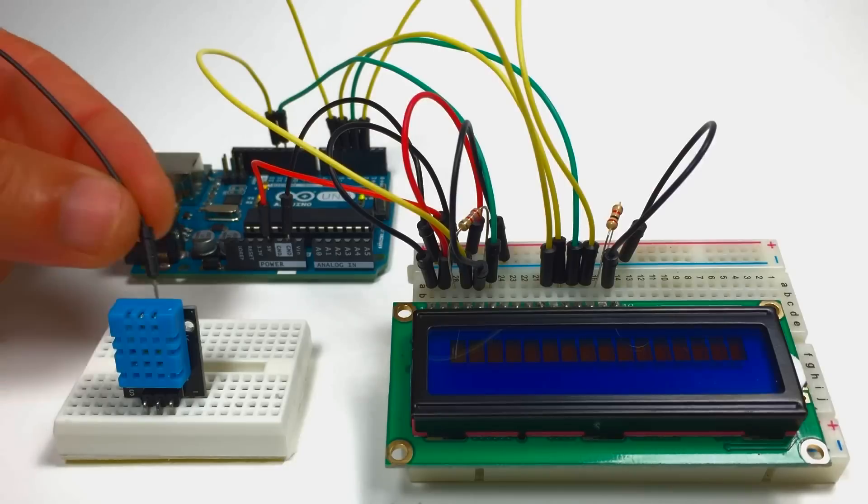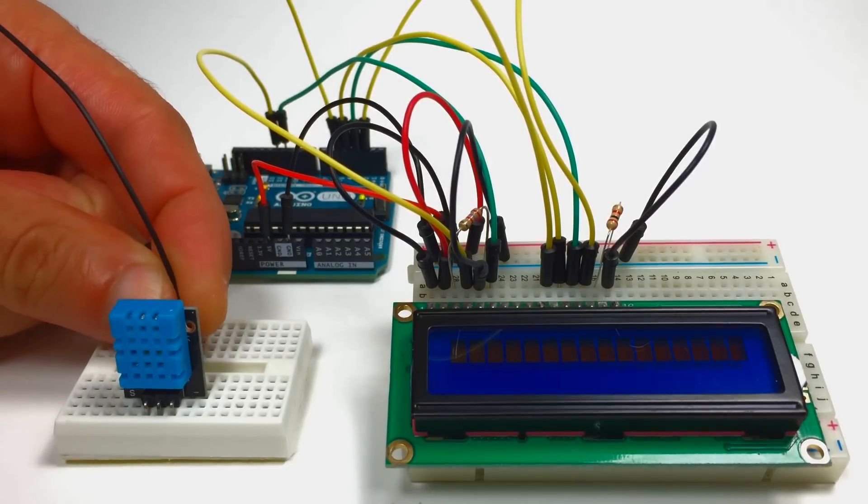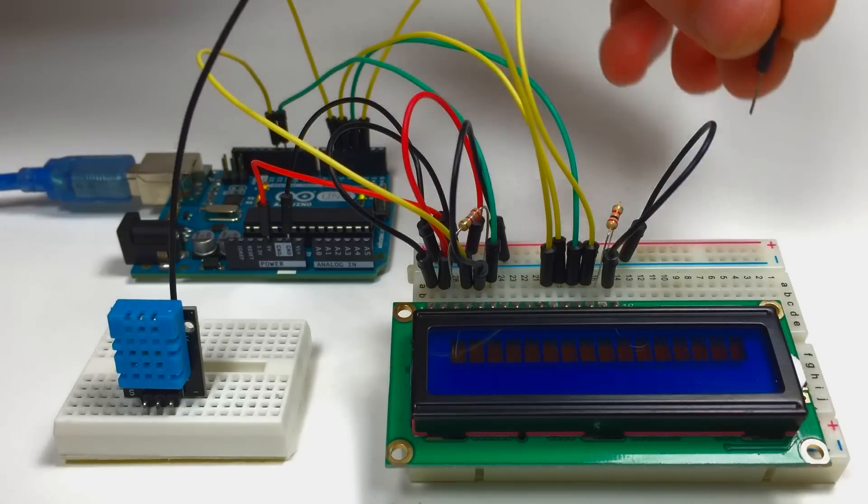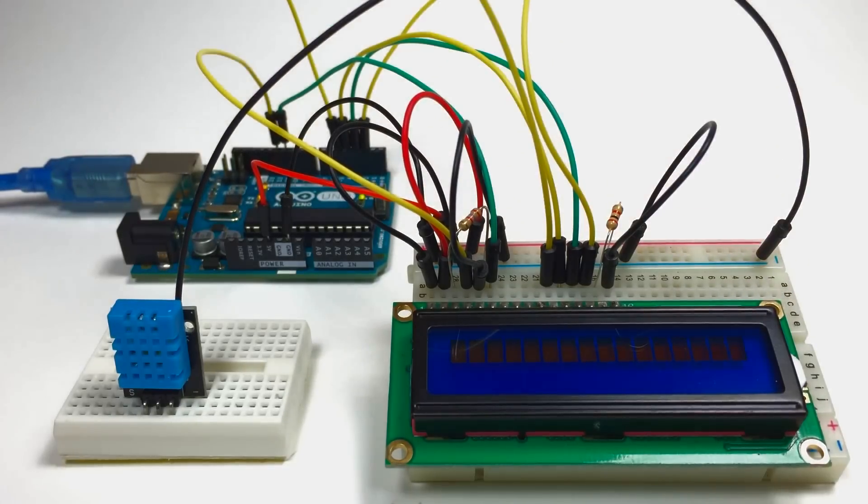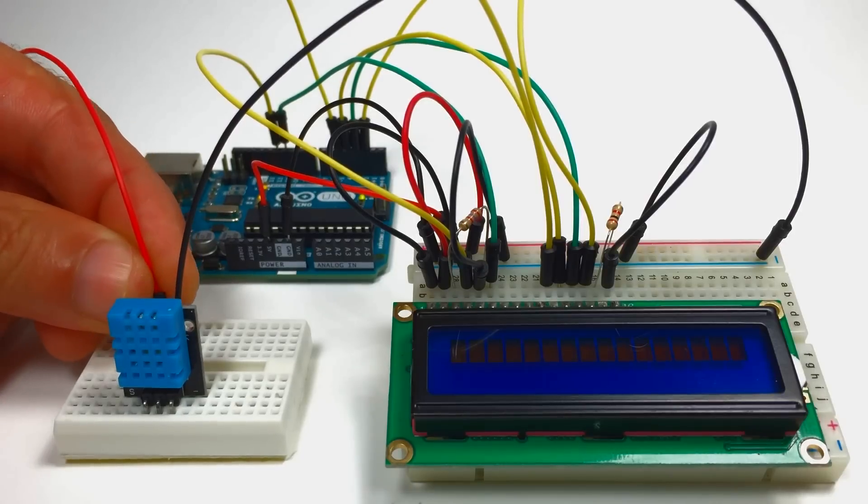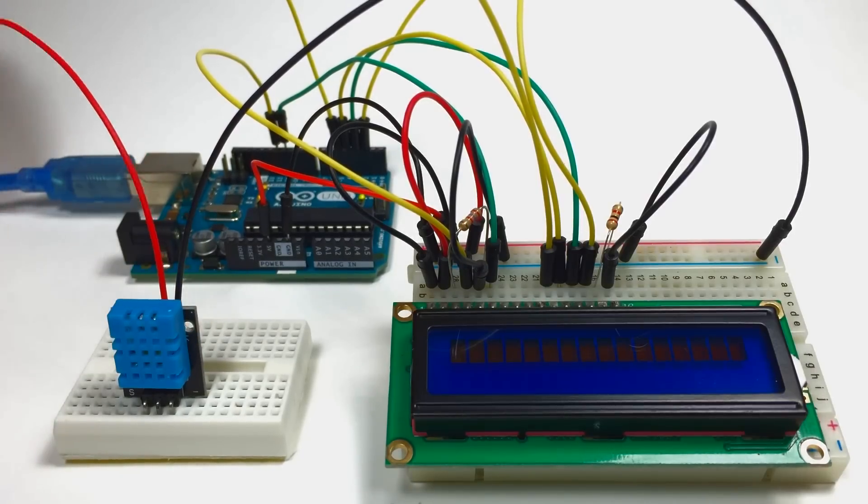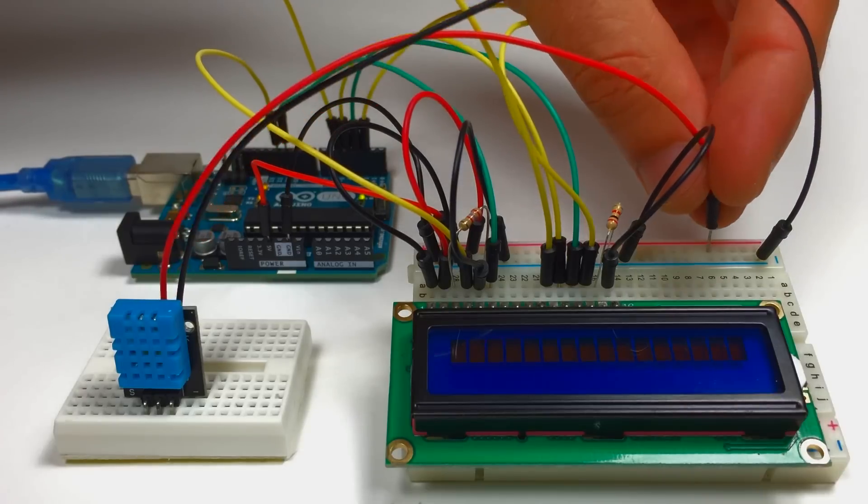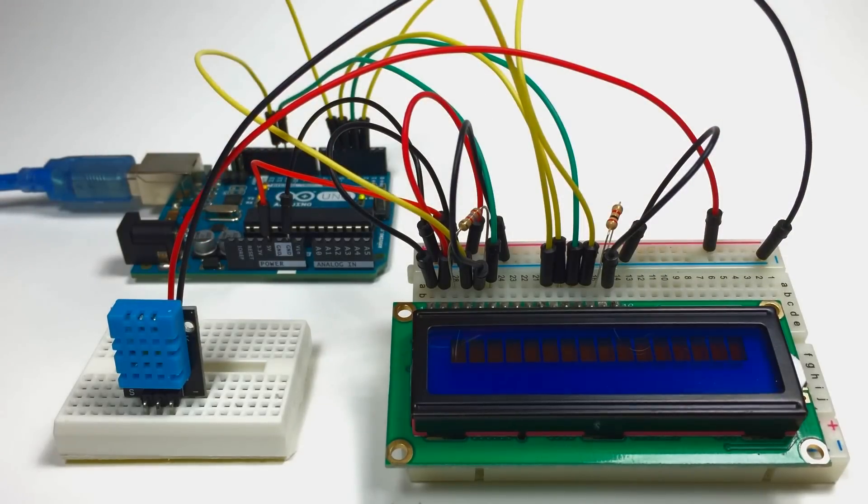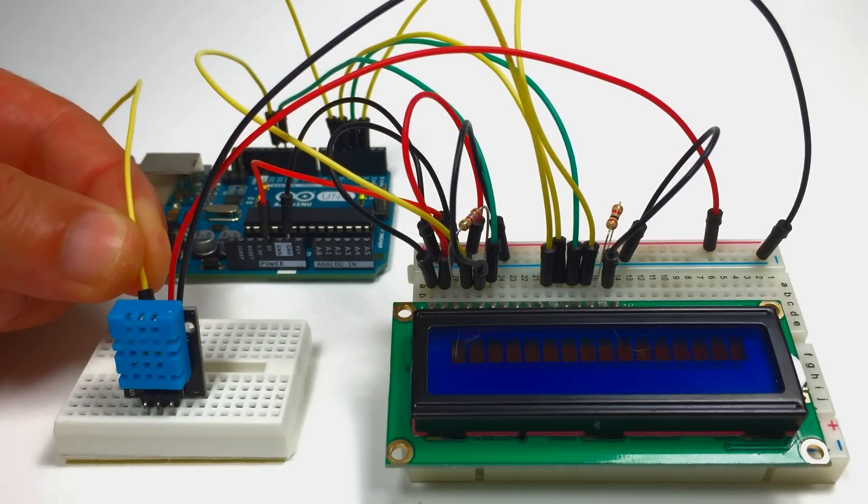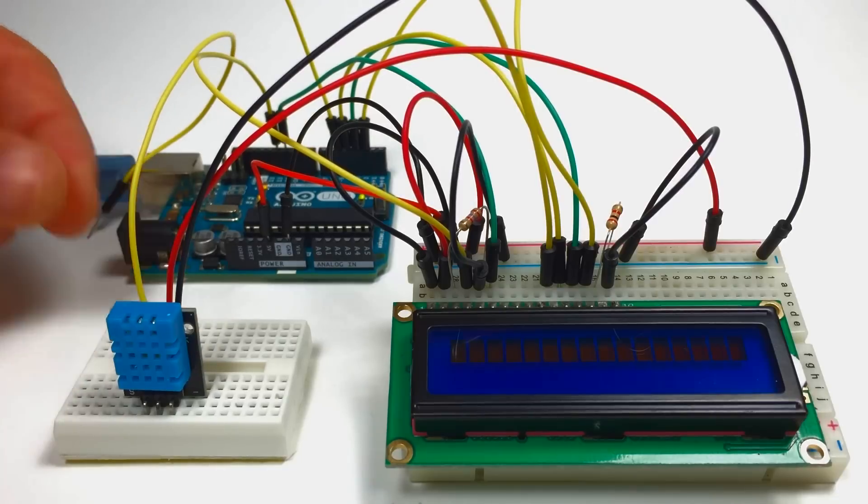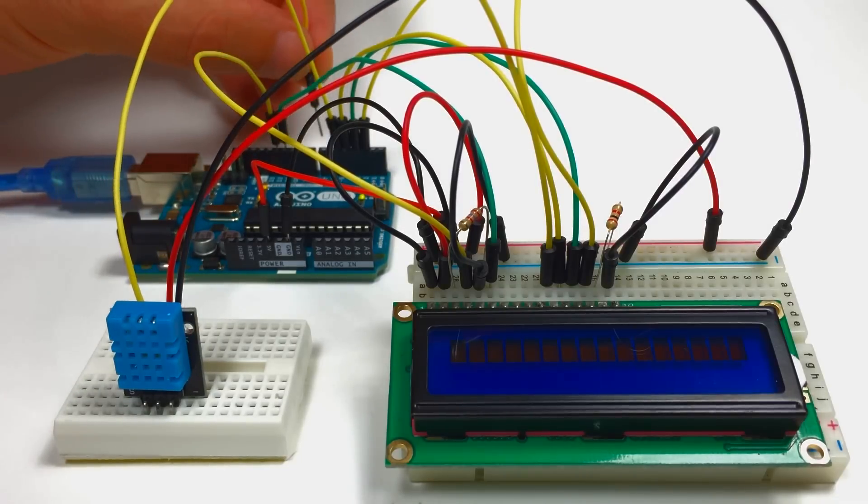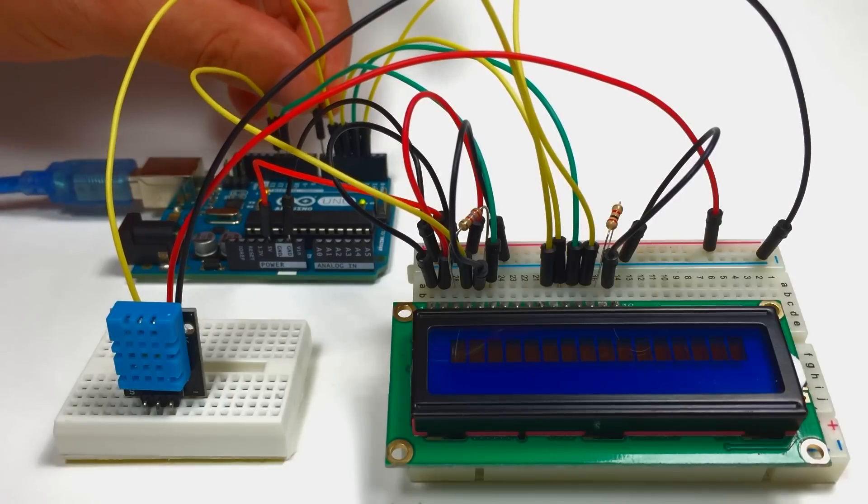Negative pin of the DHT11 to the negative rail of the breadboard. Positive pin of the DHT11 to the positive rail. And the signal pin of the DHT11 to digital pin 7 of the Arduino. It's the same setup as without the LCD display.